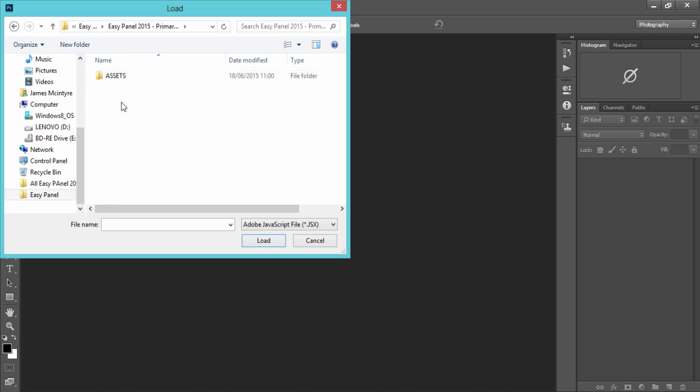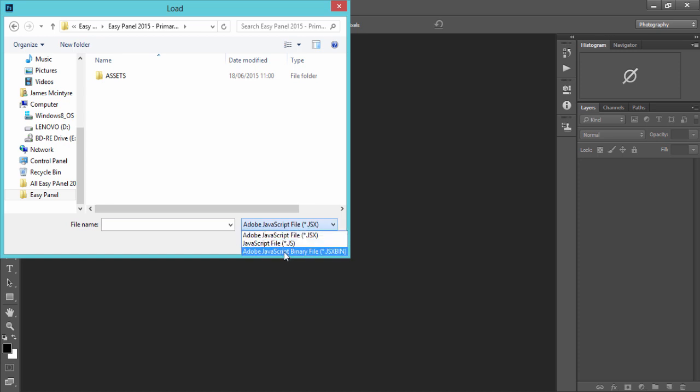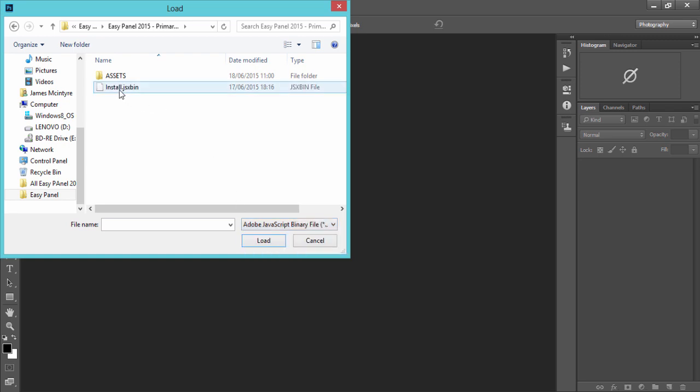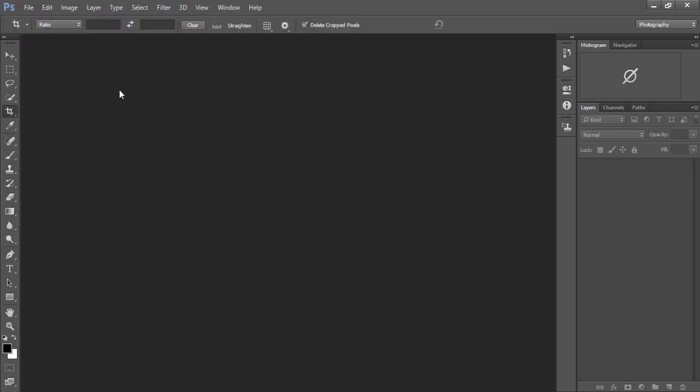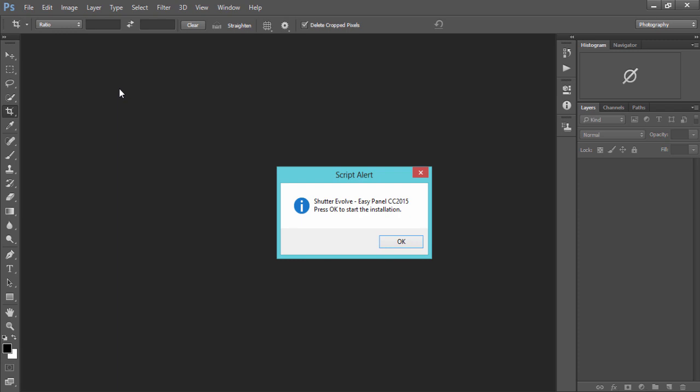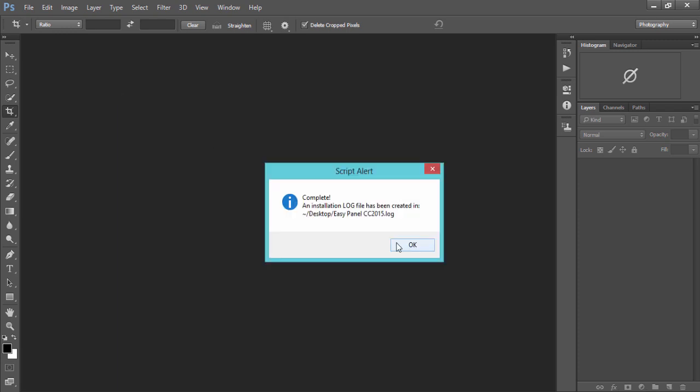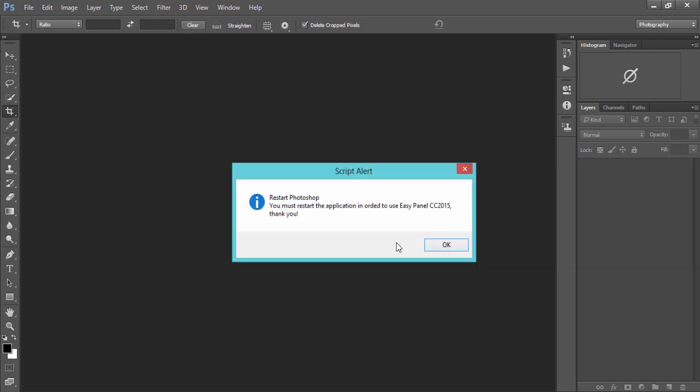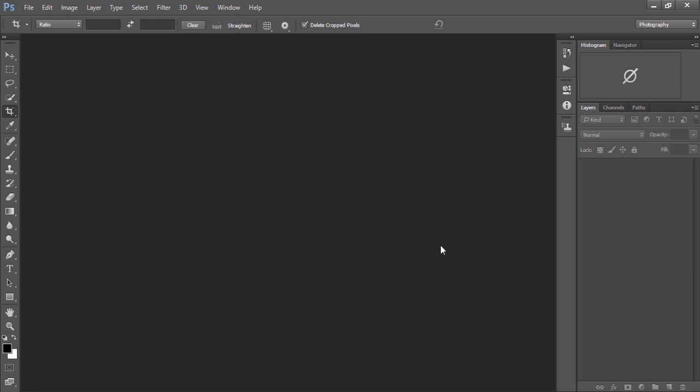Now we can't see the other file that we saw before which was called install, because we need to first go down to this dropdown box and choose the bottom option: Adobe JavaScript binary file. We click on that and there is our installation file. We double click and we just press OK, and OK again, and OK for the final time.